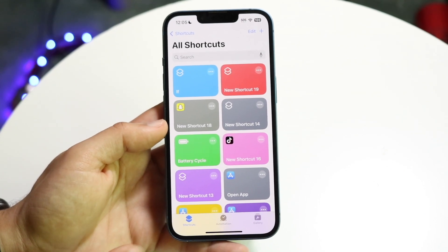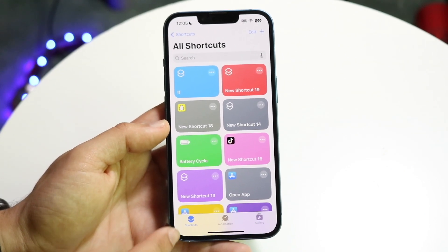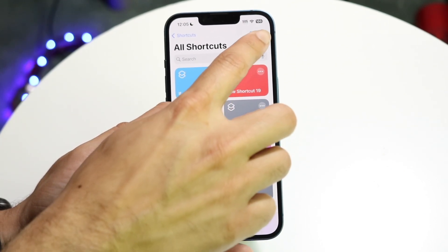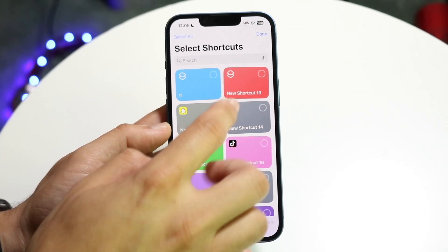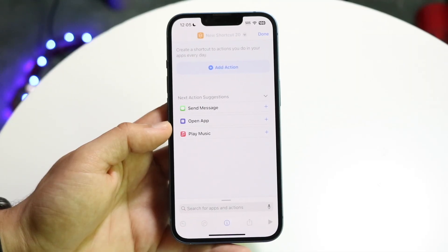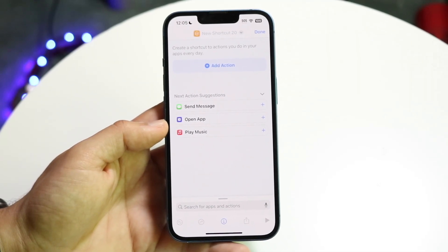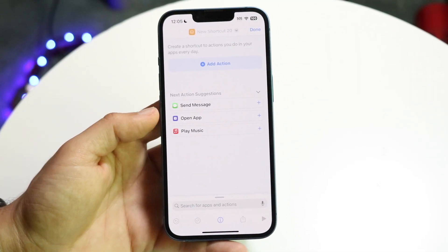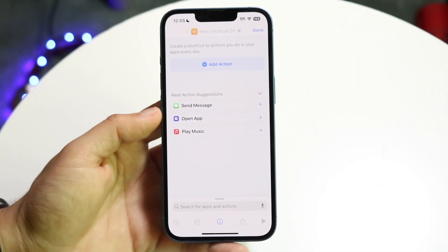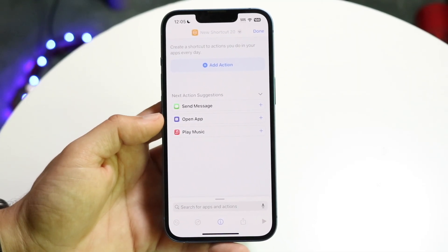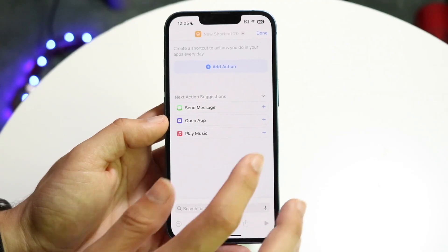Click on your Shortcuts app and in the top right corner go ahead and click on that little plus icon. Now you can go ahead and click on the 'Open App' option that comes up right here.